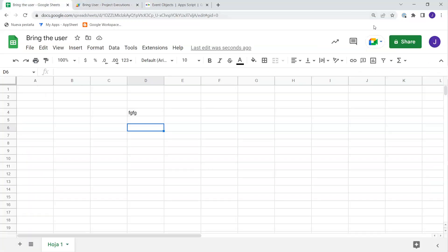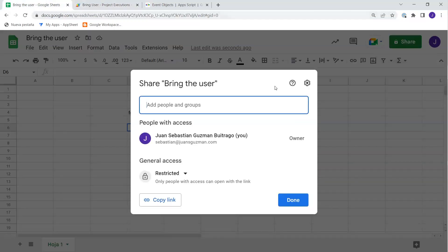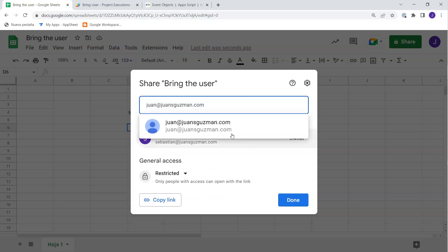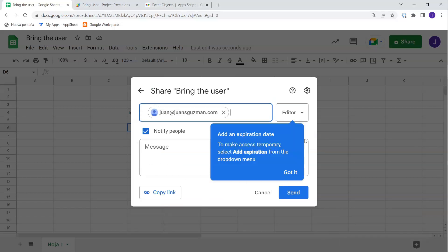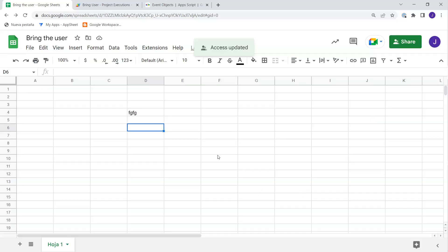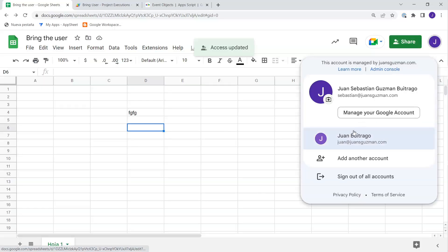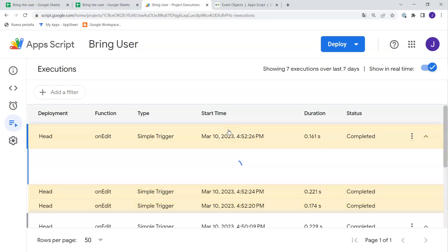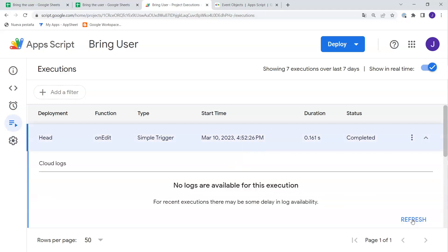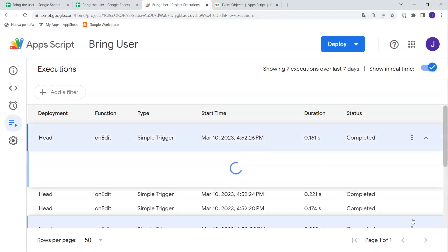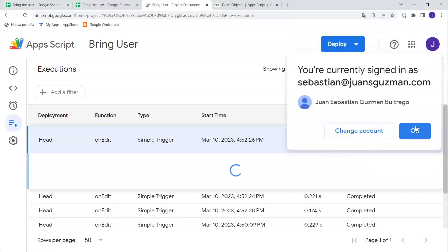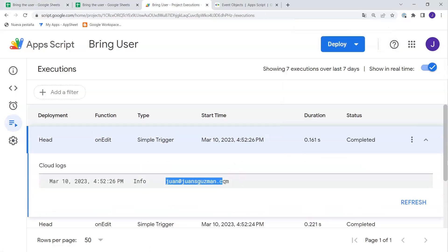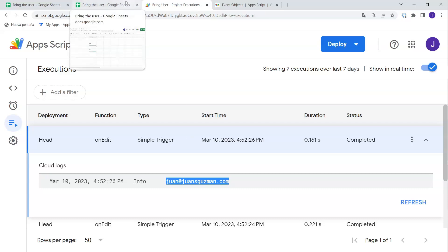Now I'm going to share this with another user. Let's open it with that account, make a change, go back to my code, click on the execution, refresh a few times — and here it is, my other user. So now I can see which user is doing the edits.